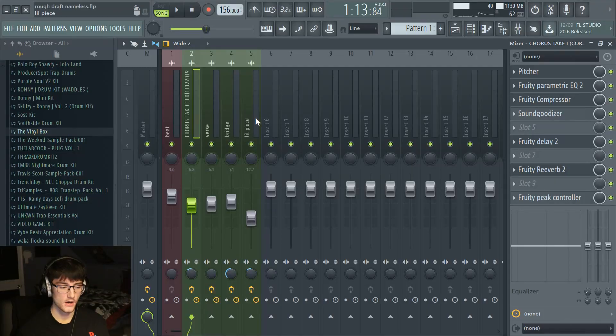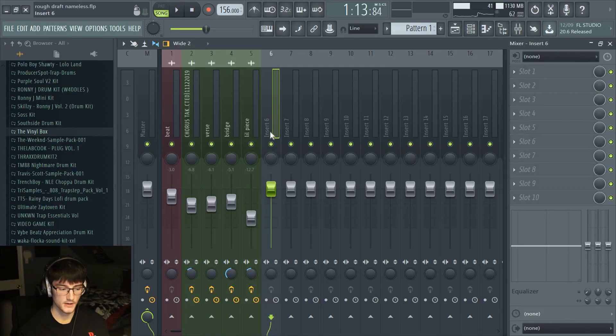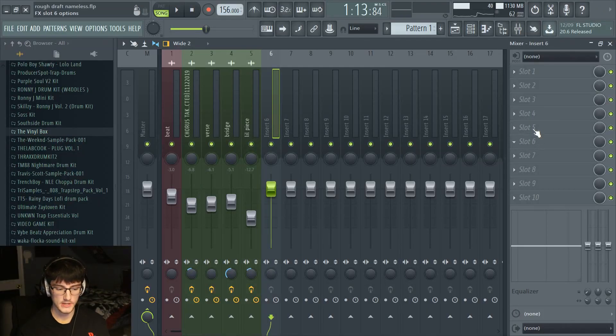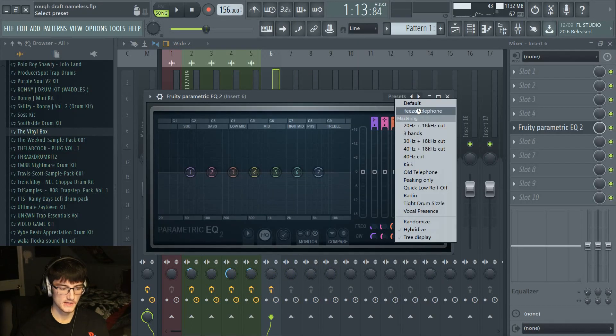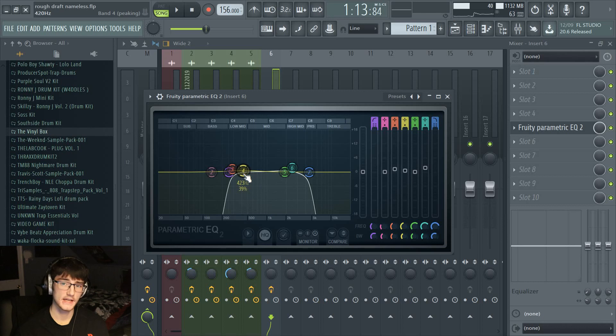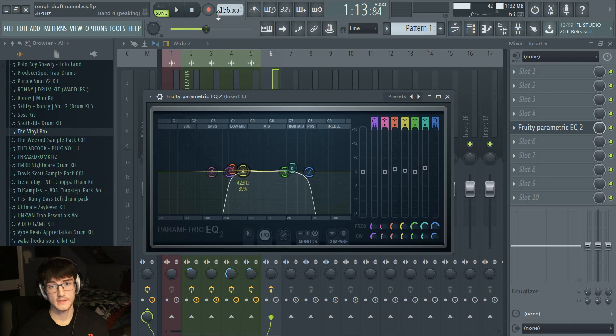Another thing this song didn't have but a lot of songs will have is ad-libs. What I do with my ad-libs is make them very stereo, turn the reverb up a lot, and then on an empty mixer track I'll take an EQ and use a telephone preset — it's called a bandpass filter. It cuts out the high end and cuts out the low end, and basically it makes it sound like a telephone. I think that sounds really good for ad-libs, but obviously it's all up to your own preference.